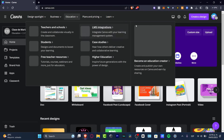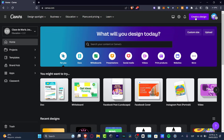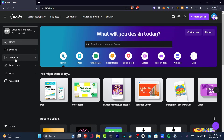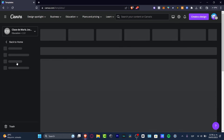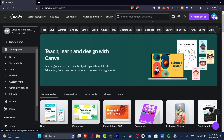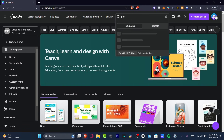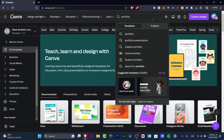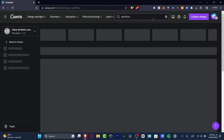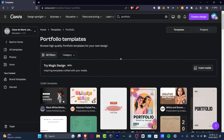Let's go and focus on Canva.com. Instead of hitting 'Create a Design', let's focus on templates in the left panel. Here I want to look for my keyword, which in my case is 'portfolio' — the more accurate and precise you are with your search, the better.